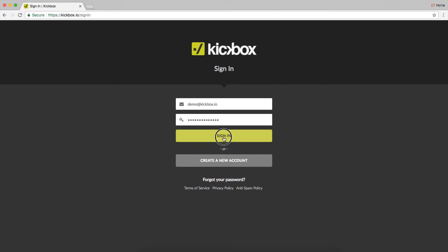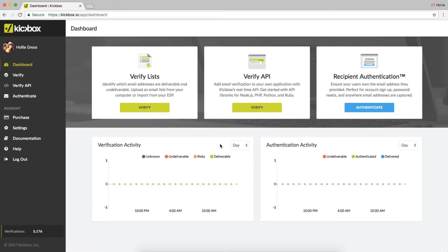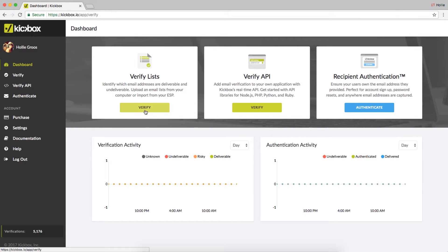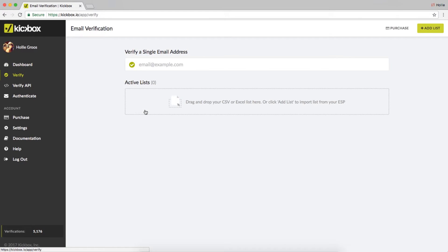This will open up your main dashboard. Tons of goodies in here, but we will begin by clicking on the verify button that appears under verify lists.